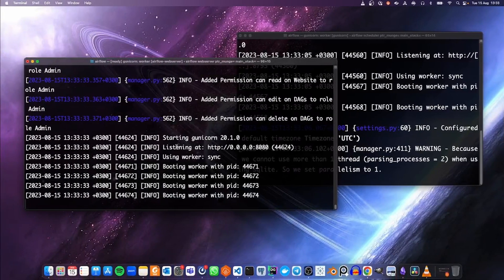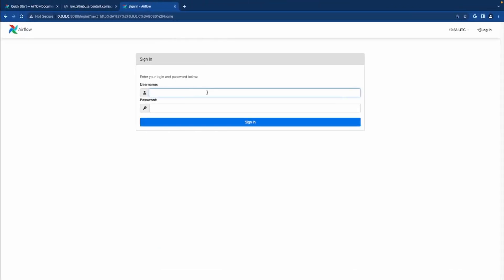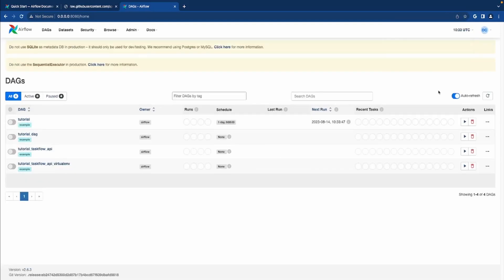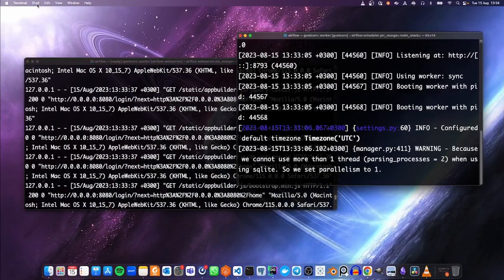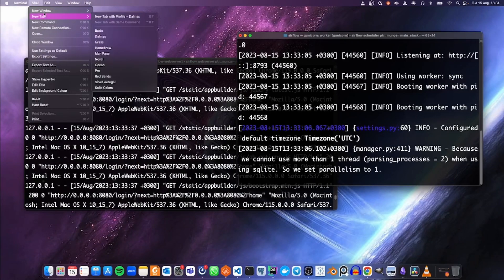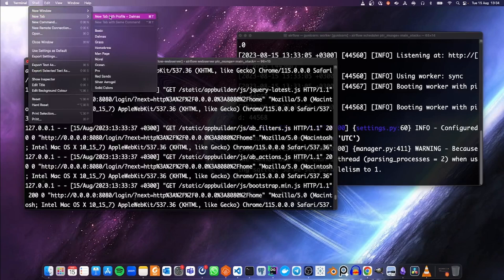We can now go to the browser and paste that link. The link can be reached. Our username was DailyCodes and the password was Dally123. Voila — we now have Airflow running on our local machine. We can open a new tab in the terminal.